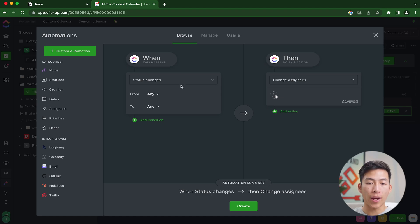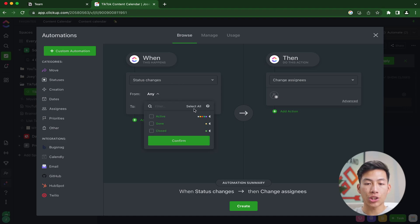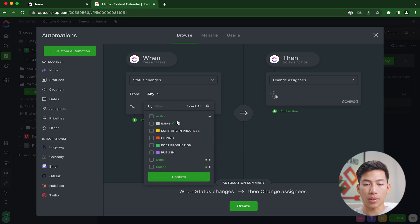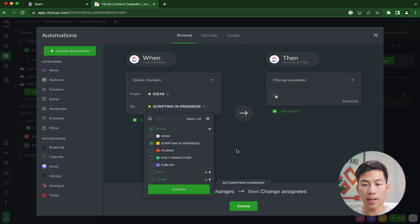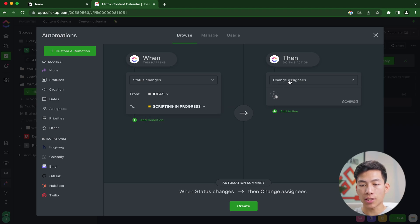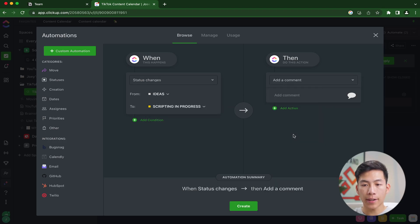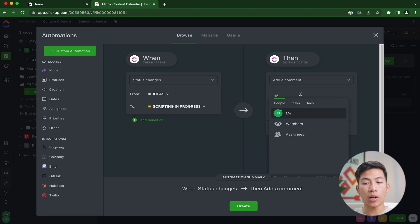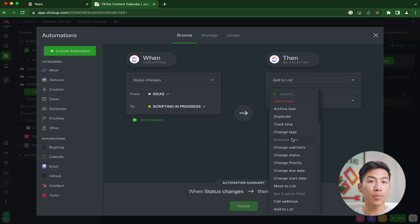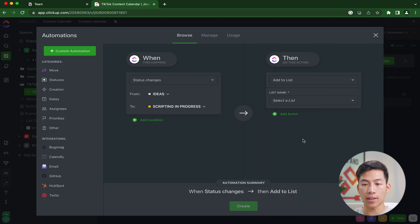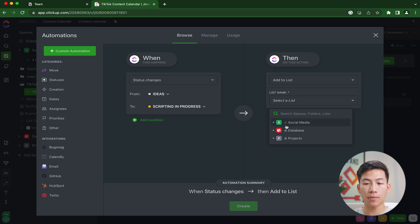If you want to take it to the next level and make your content business a lot more efficient, then what I would recommend is actually creating a custom automation. You just go back to the automation button and click on add automation right here. This is where you can start making when-then actions. So let's say, for example, that if a status changes from being an idea to scripting in progress, then it's going to change the assignees to the script writer. Then I can also add a comment and be able to mention anybody on the team that was helping script out the video. I'll also be able to add it to their dashboard. So right here where it says add to list, I would just select their list from here.